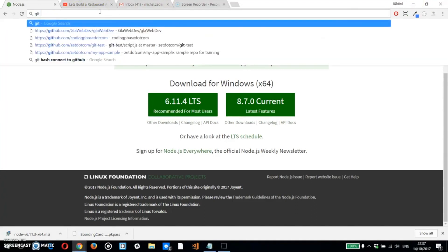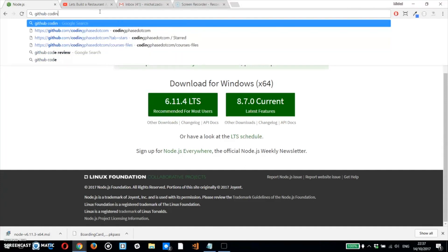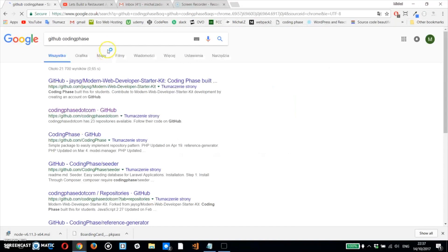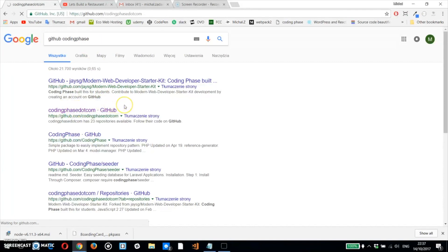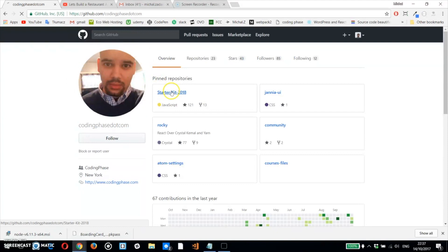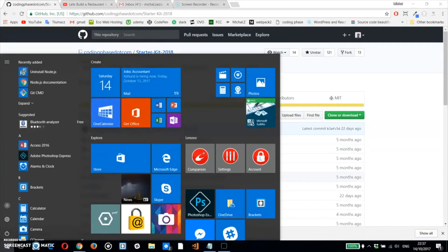Next thing you want to do is go to my GitHub, so you want to go to github.com/codingfacedotcom, or you could just Google me like that: GitHub CodingFace. You will see it automatically.